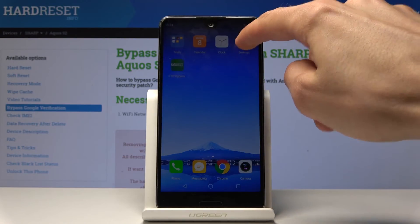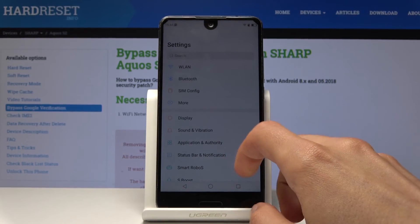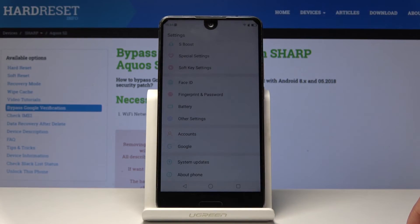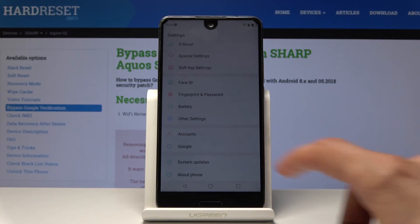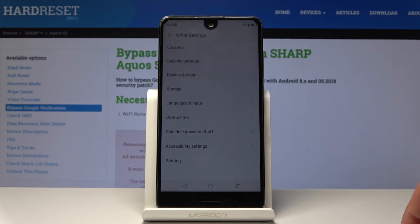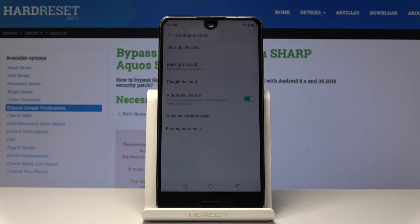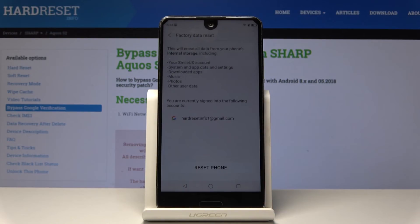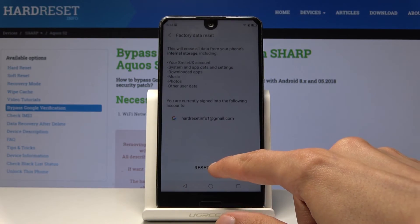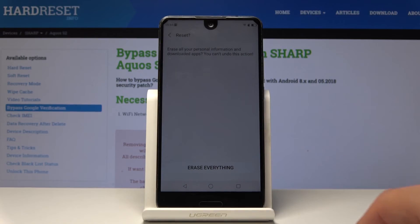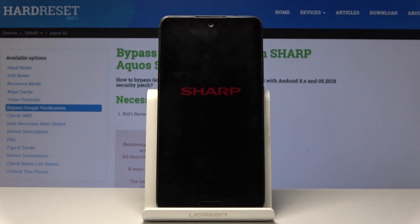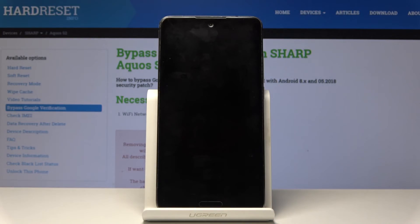So let's go back into the settings and scroll all the way down to find — it's going to be in Other Settings — then Backup and Reset, then Factory Data Reset. Tap on Reset Phone, erase everything, and let the process run. This will go to the Factory Data Reset.